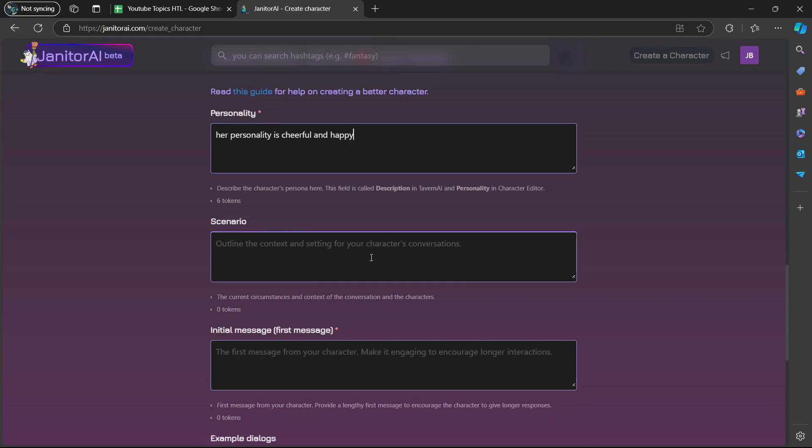Outline the context and setting for your character's conversations. This is my scenario. The setting is in Paris and at a coffee shop.